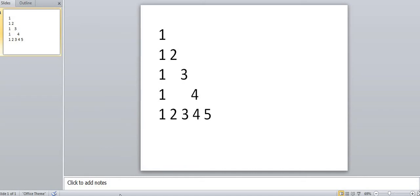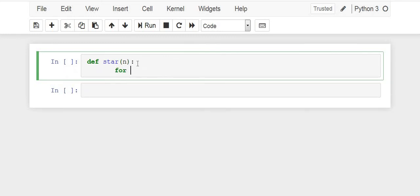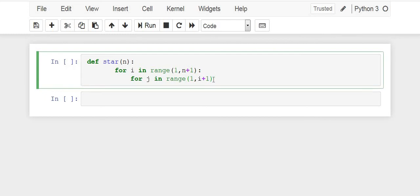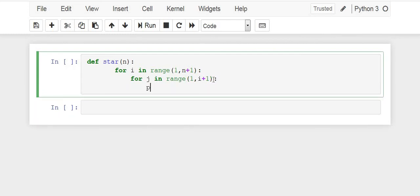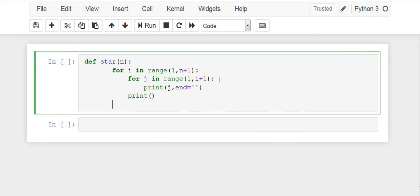Let us first code it with all the numbers present in it. Define a function: def star(n): for i in range(1, n+1): for j in range(1, i+1): print the value of j comma, and then finally again print for new line. And here star, we will print from 1 to 5.